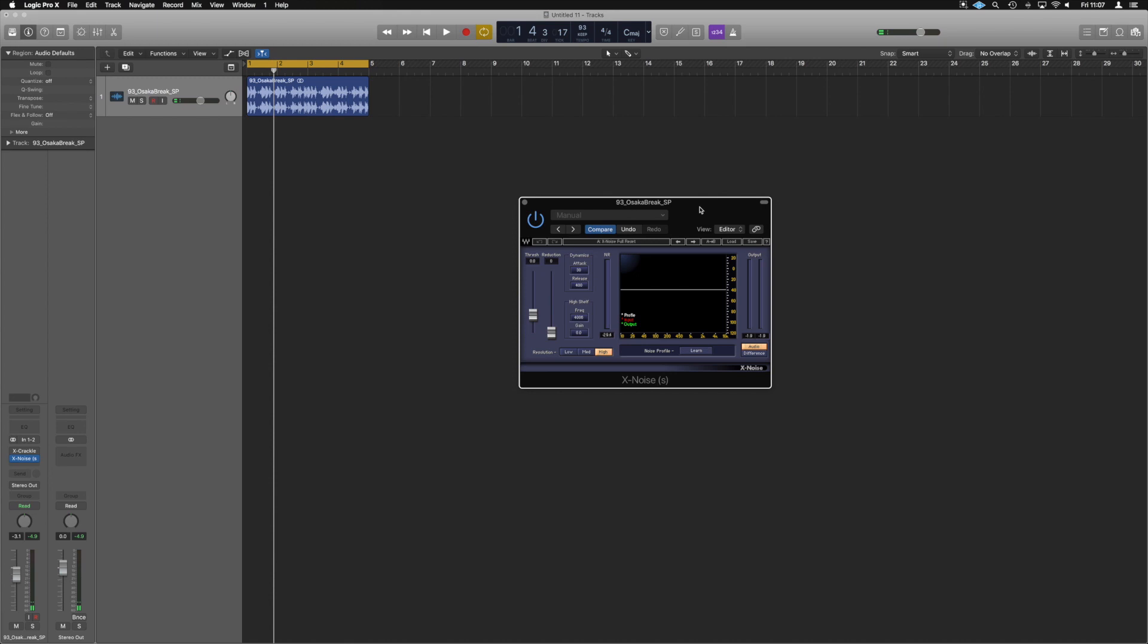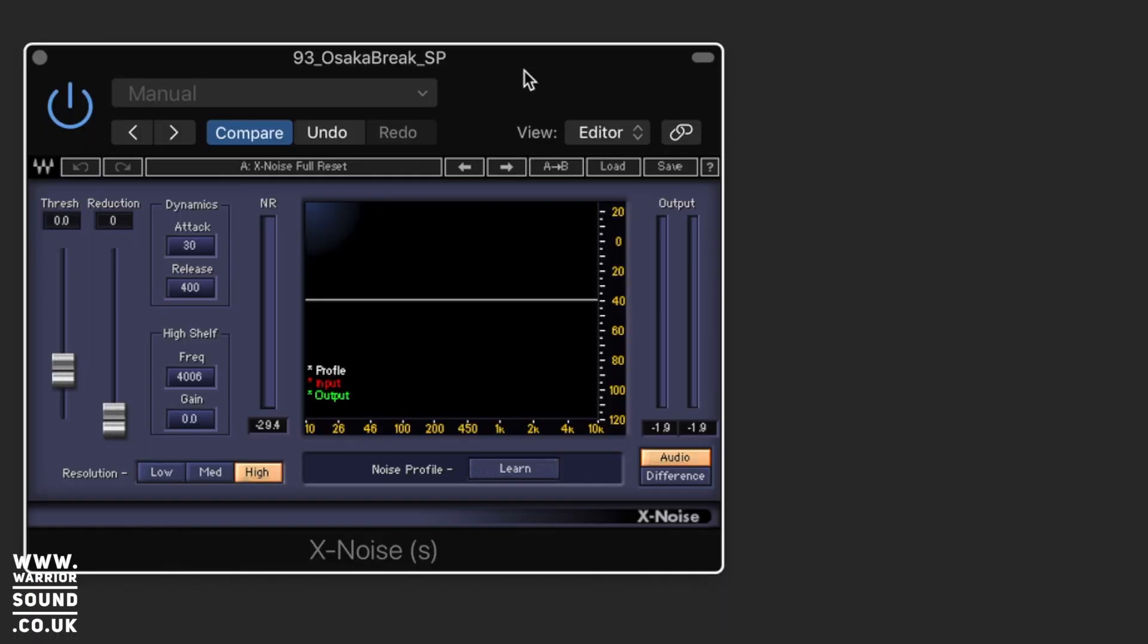Hello guys, it's Unders and today I'm just going to have a little talk about X Noise from Waves, what it does, how we can use it, and why it's super useful.